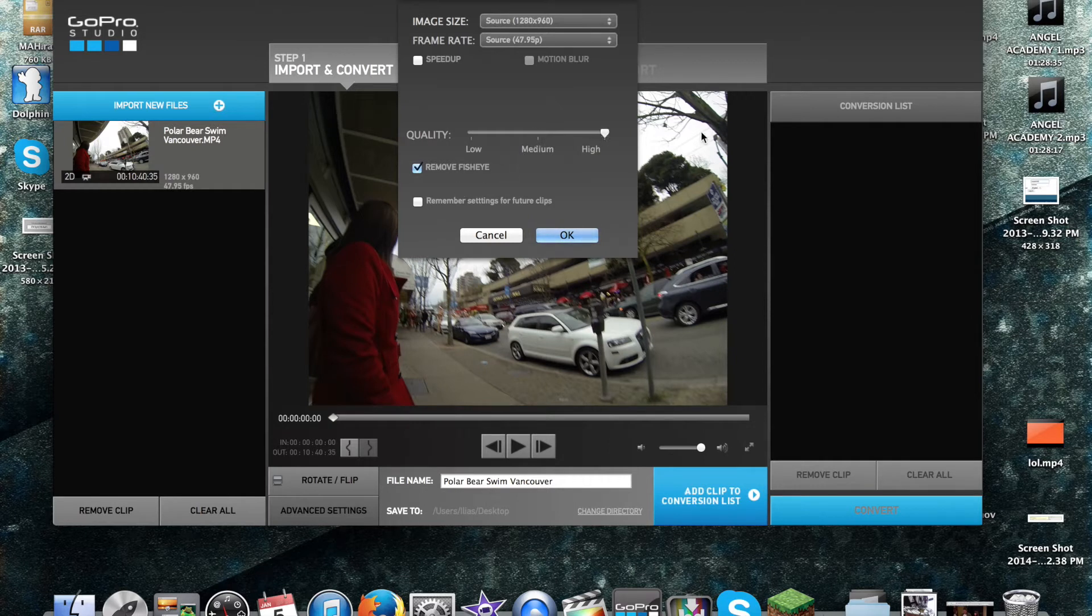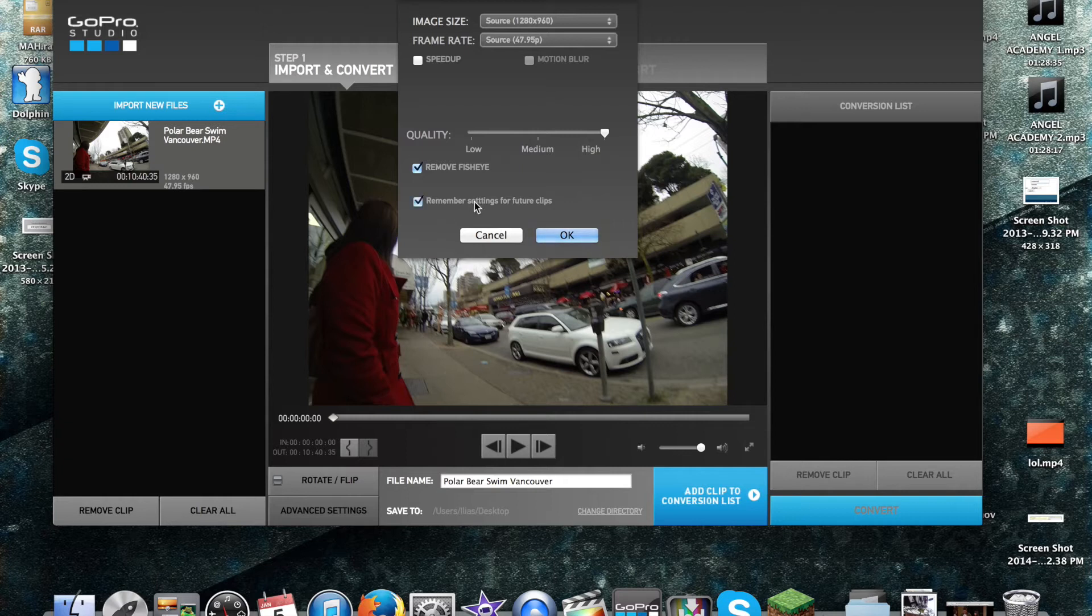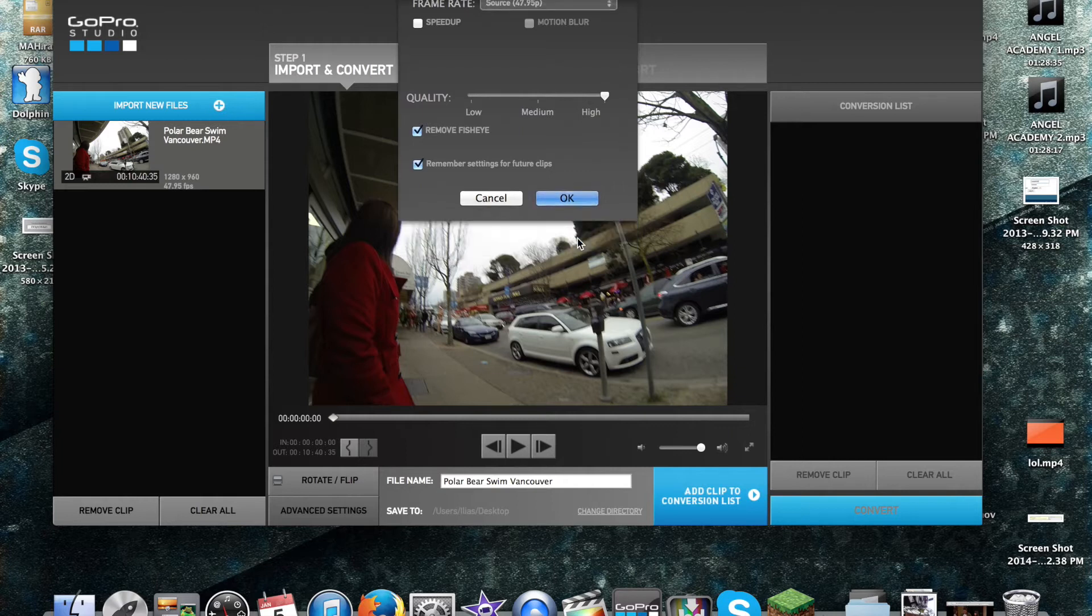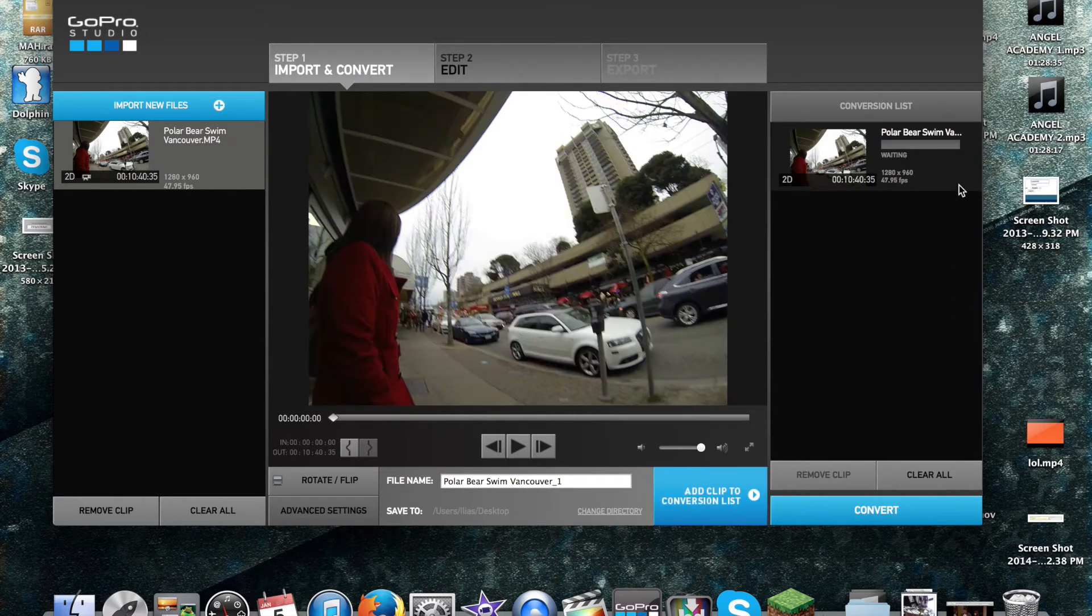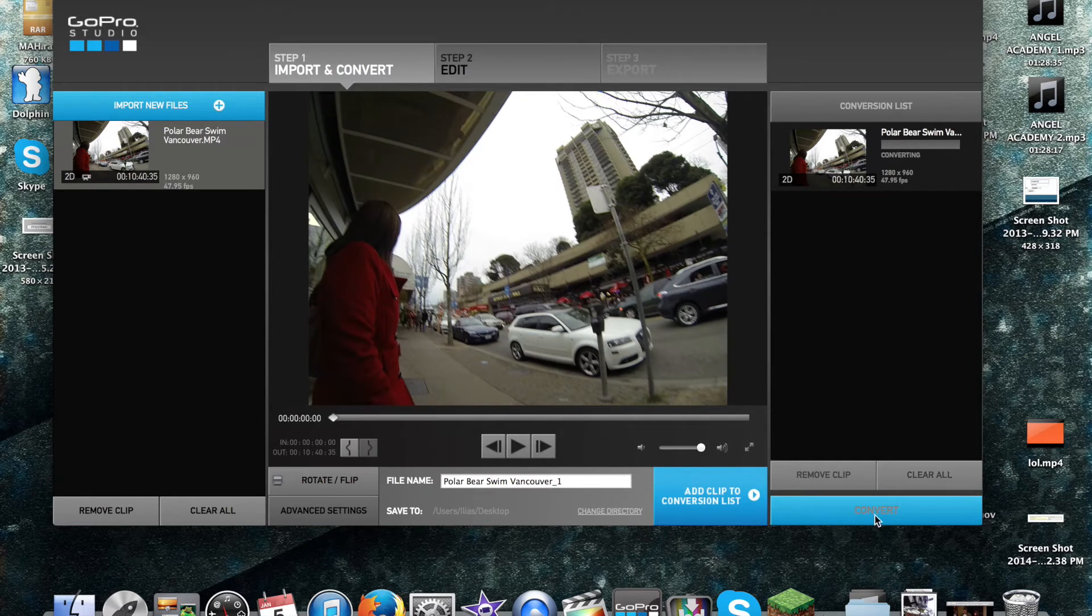Then you want to drag that to High. This has never really worked for me. I always have to do it every single time. Remove Fisheye. Then you click it, hit Add to Conversion List. It's waiting for you to hit Convert, so you convert it.